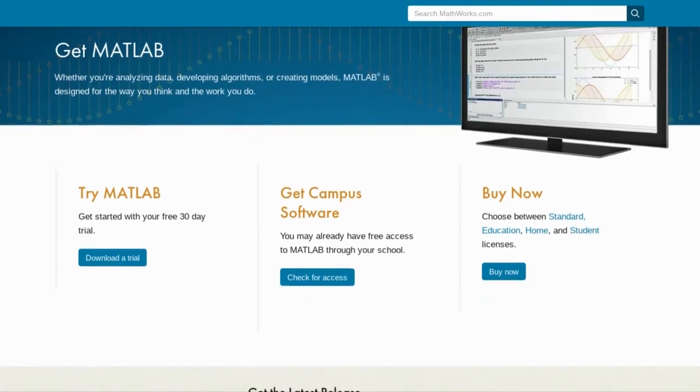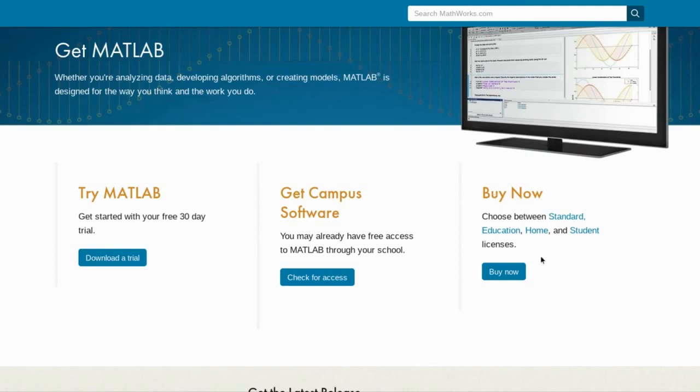You can try MATLAB from a free 30-day trial, get the campus version of the software from your school, university, or organization, and finally buy it from a license.